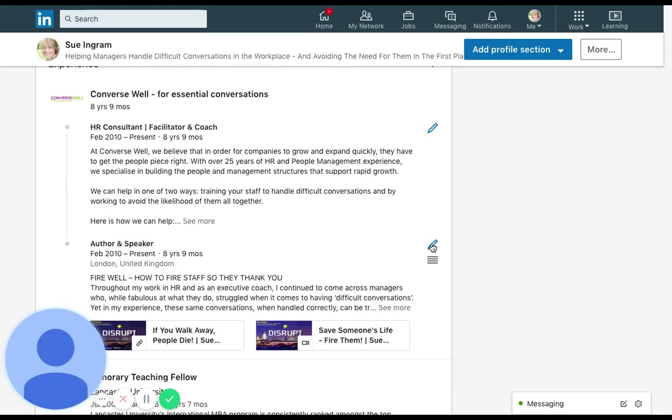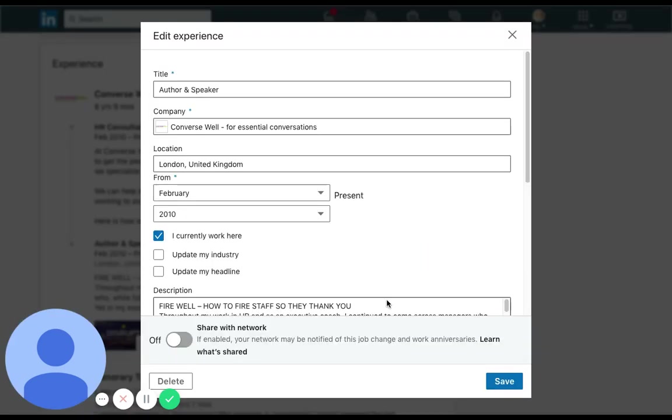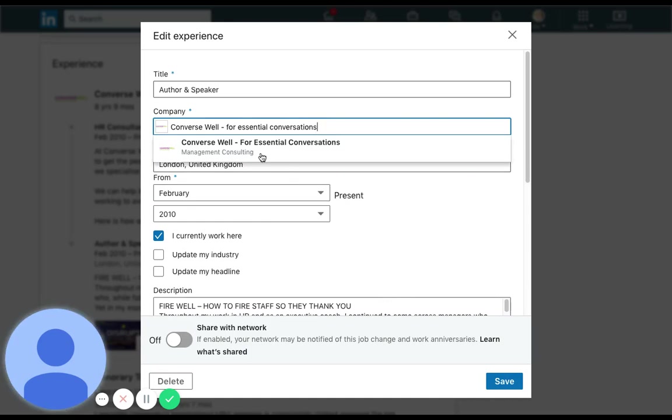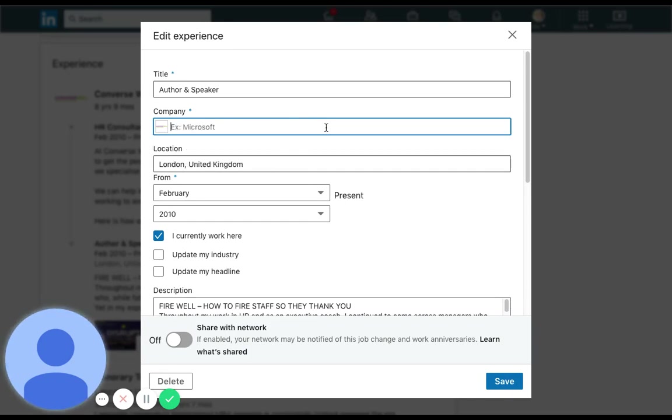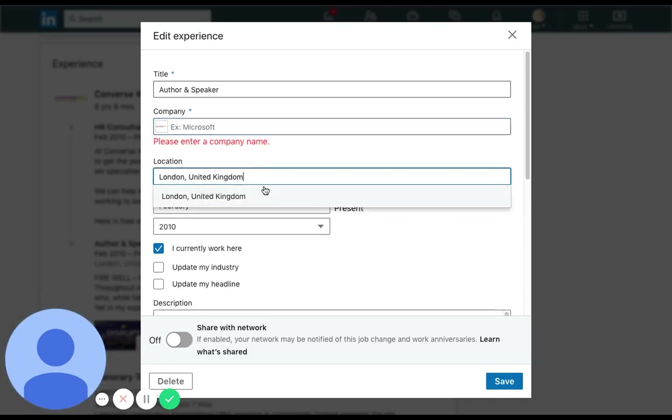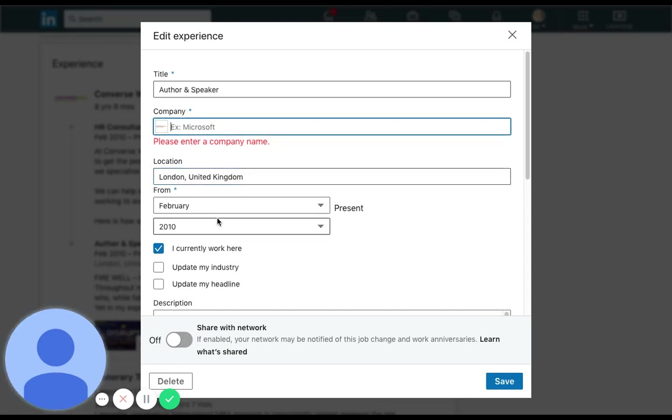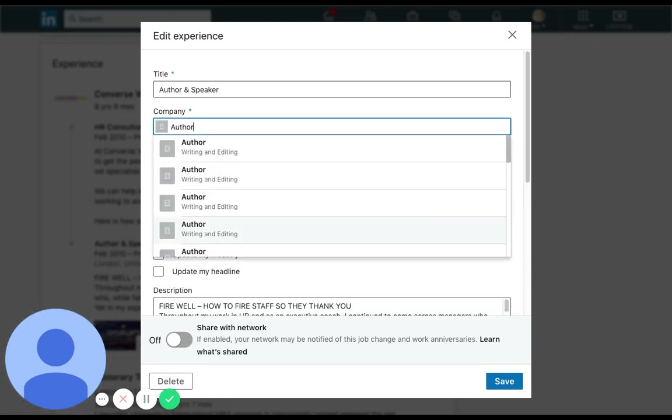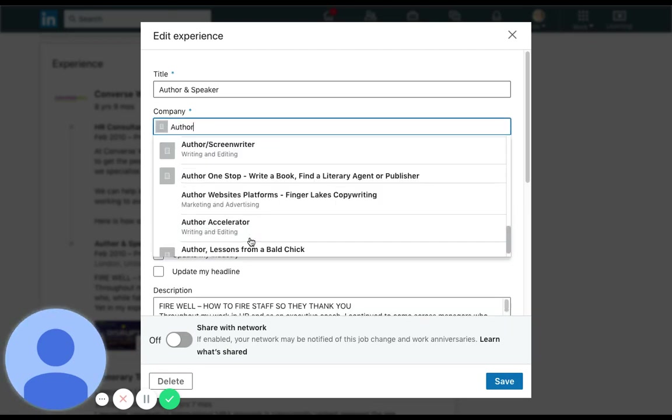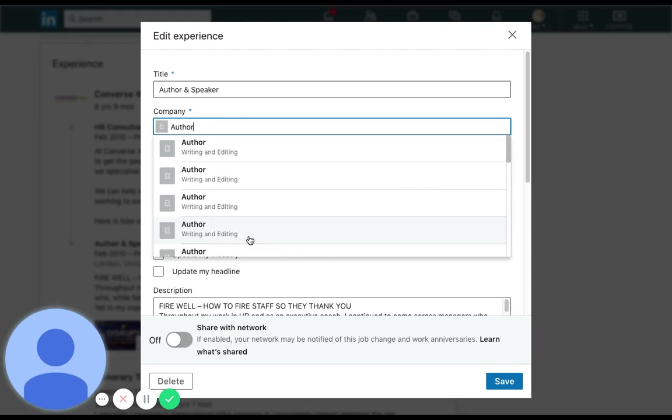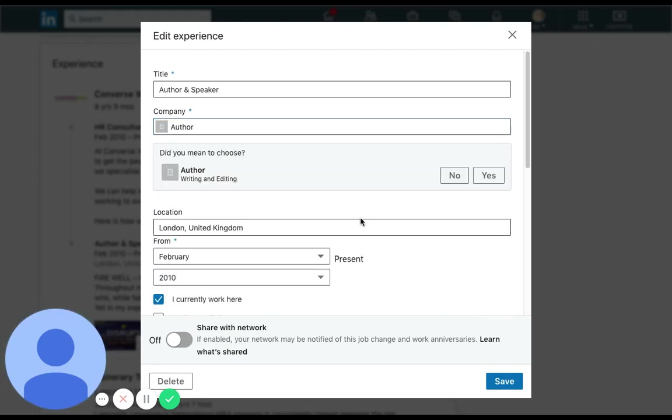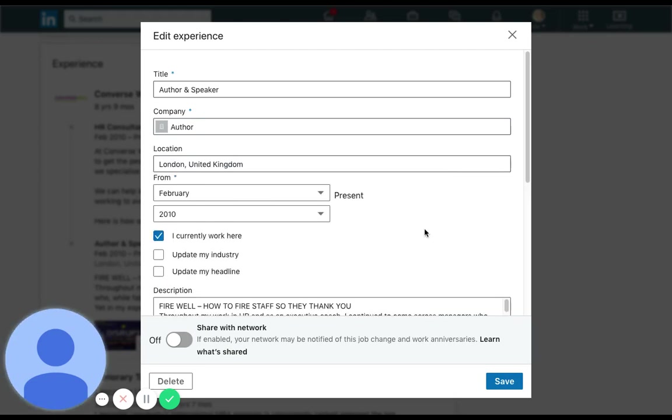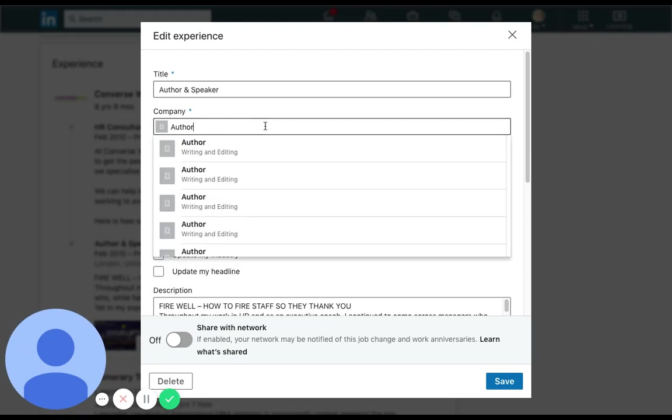What we're going to do is click on the blue pencil and as it comes up you can see here the company. The reason why it's in the chronological is because the company matches the one above. So I'm just going to delete that so there is no company and just put author. It looks like there's lots of options there. I don't really want one of those. I'm just going to click away. Do you mean to choose author writing and editing? I'm going to go no because I don't know whose page that is or what that's connecting to.